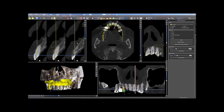STL models can be imported into the patient's CT scan and aligned in order to provide the base with which to design a surgical guide or printed model. When it is necessary to align an STL model to another model or scan appliance that has already been aligned to the CT scan, the Align to Model functionality can be used.